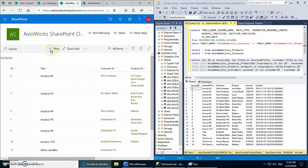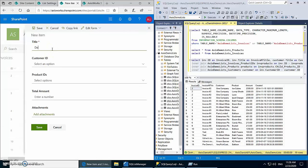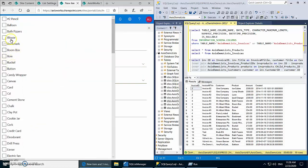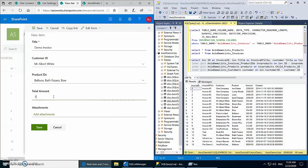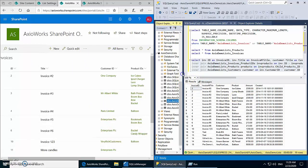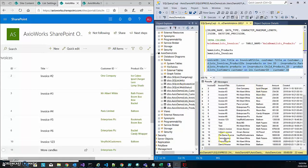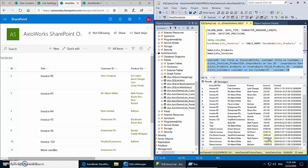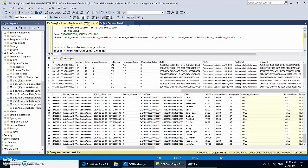Now let's see how the synchronization works. We'll create a new invoice in SharePoint — let's call it 'Demo Invoice'. We'll select a different customer this time: Mr. Albert White. He is going to place an order for Balloons, Party Fizzers, and Bow. We select three products, give it an amount, and save it. Since the service is running, it will synchronize the data into our SQL Server database.